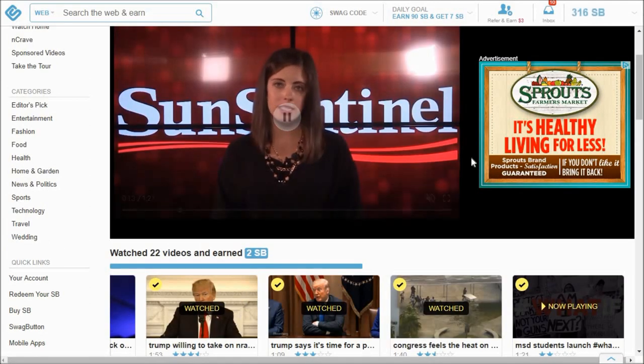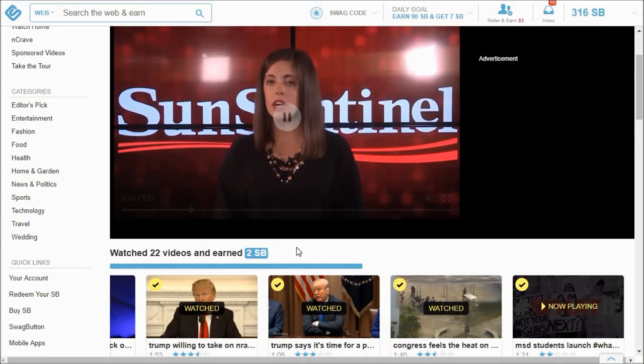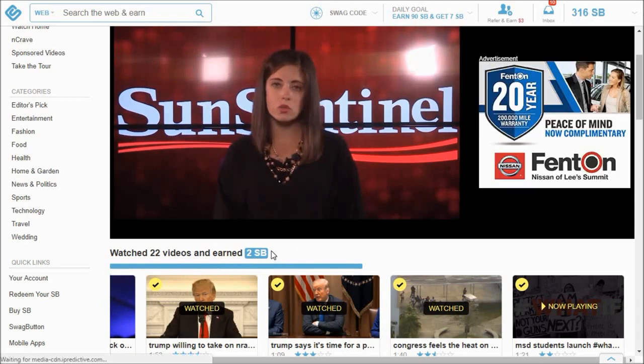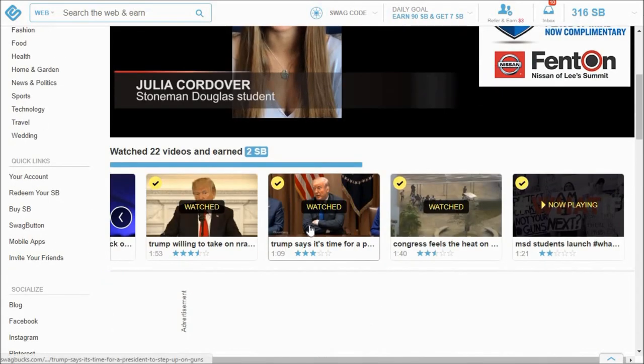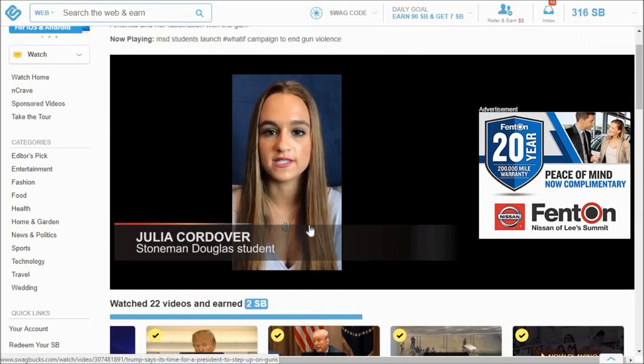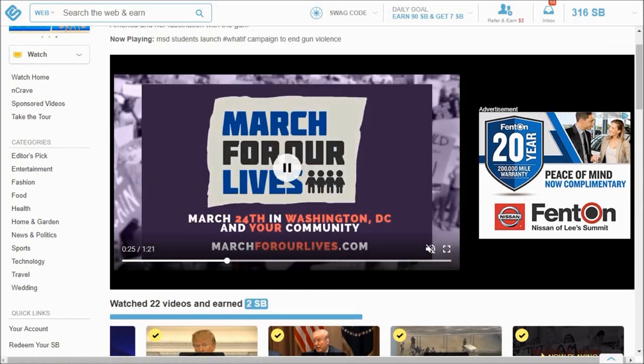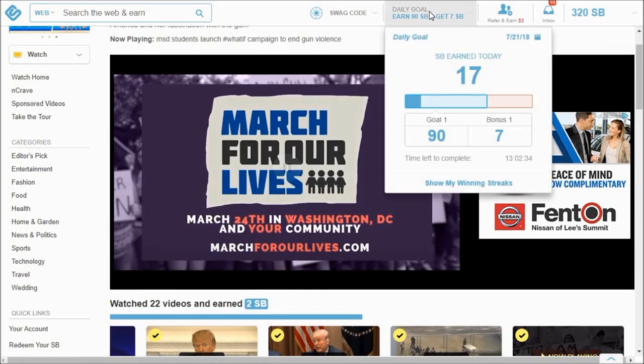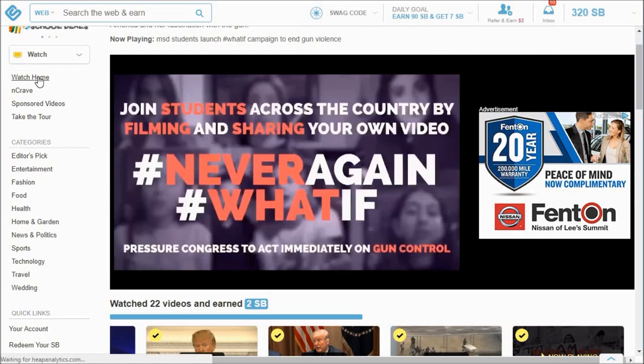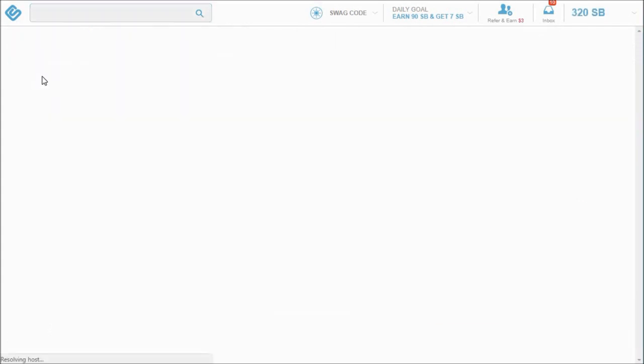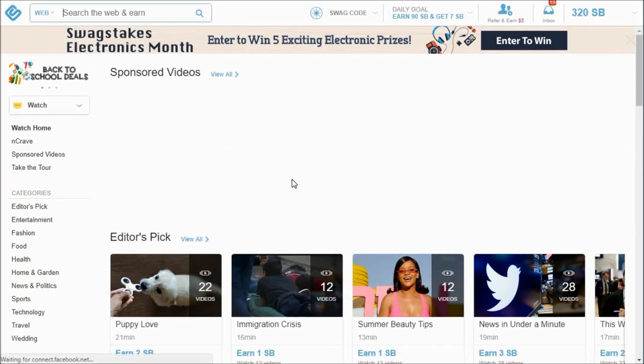Okay guys, finally got through all of the 22 videos and I earned two Swagbucks when that happened. And so sometimes it will auto play onto the next one, or you can go back to watch home. So it should be 17, 19, yes.